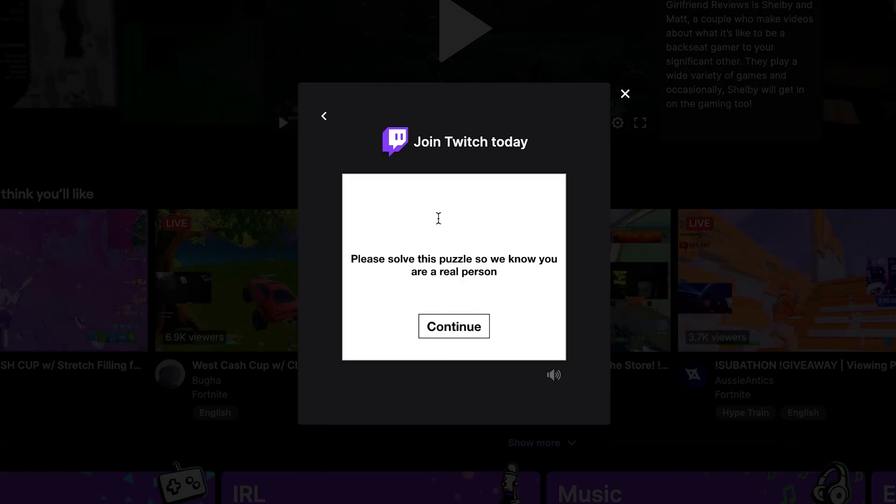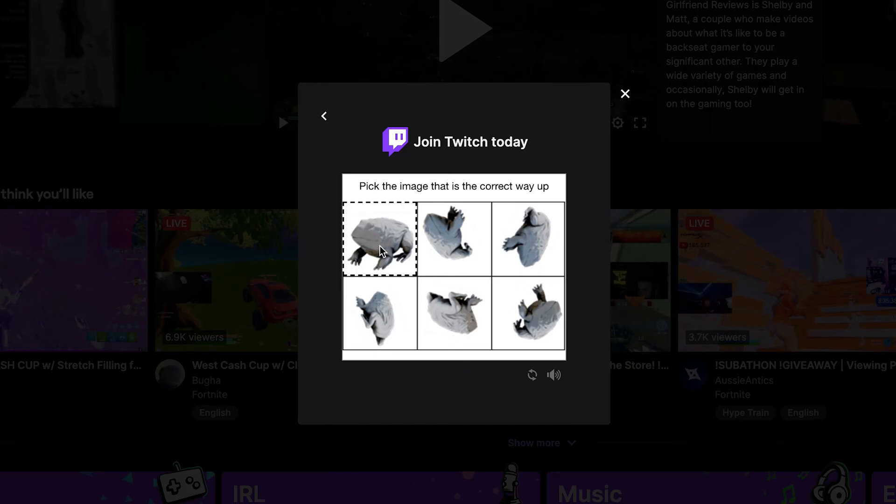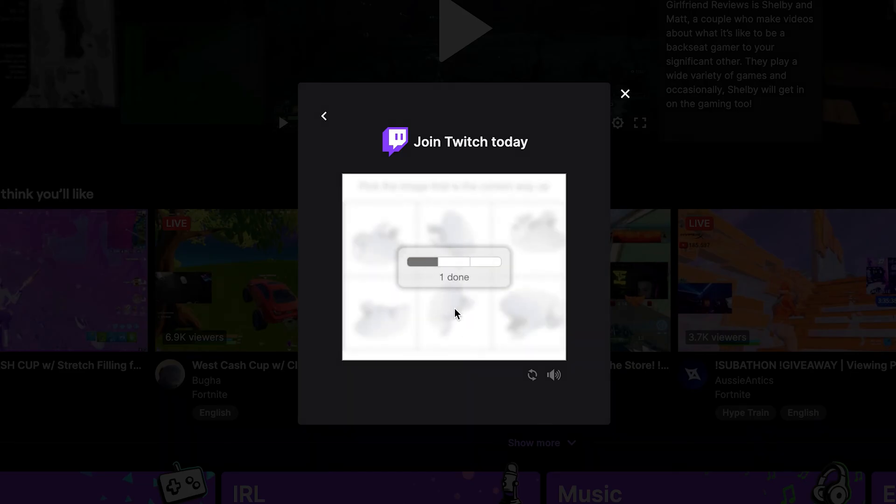And that's it. So the joining process is join Twitch today and please solve the puzzle so we know that you're a real person. So make sure you're always a real person and you're trying to sign in. Pick the email that is the correct way up. So what's this? It's a frog. So this is an upright frog.